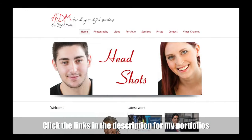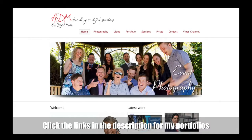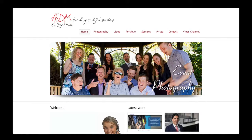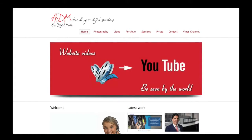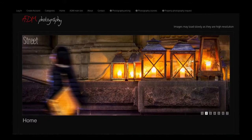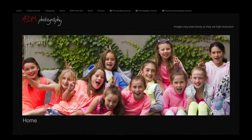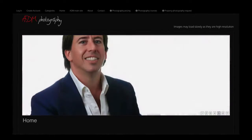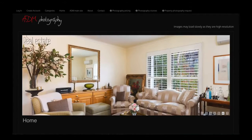First of all, all the media you're going to see in this video is from my portfolio — none of it has been sourced from the internet. We're going to talk about the main services that I offer. There are a bunch of spin-off services that can make you money, but we'll talk about these main ones scrolling through here and go through them one by one.